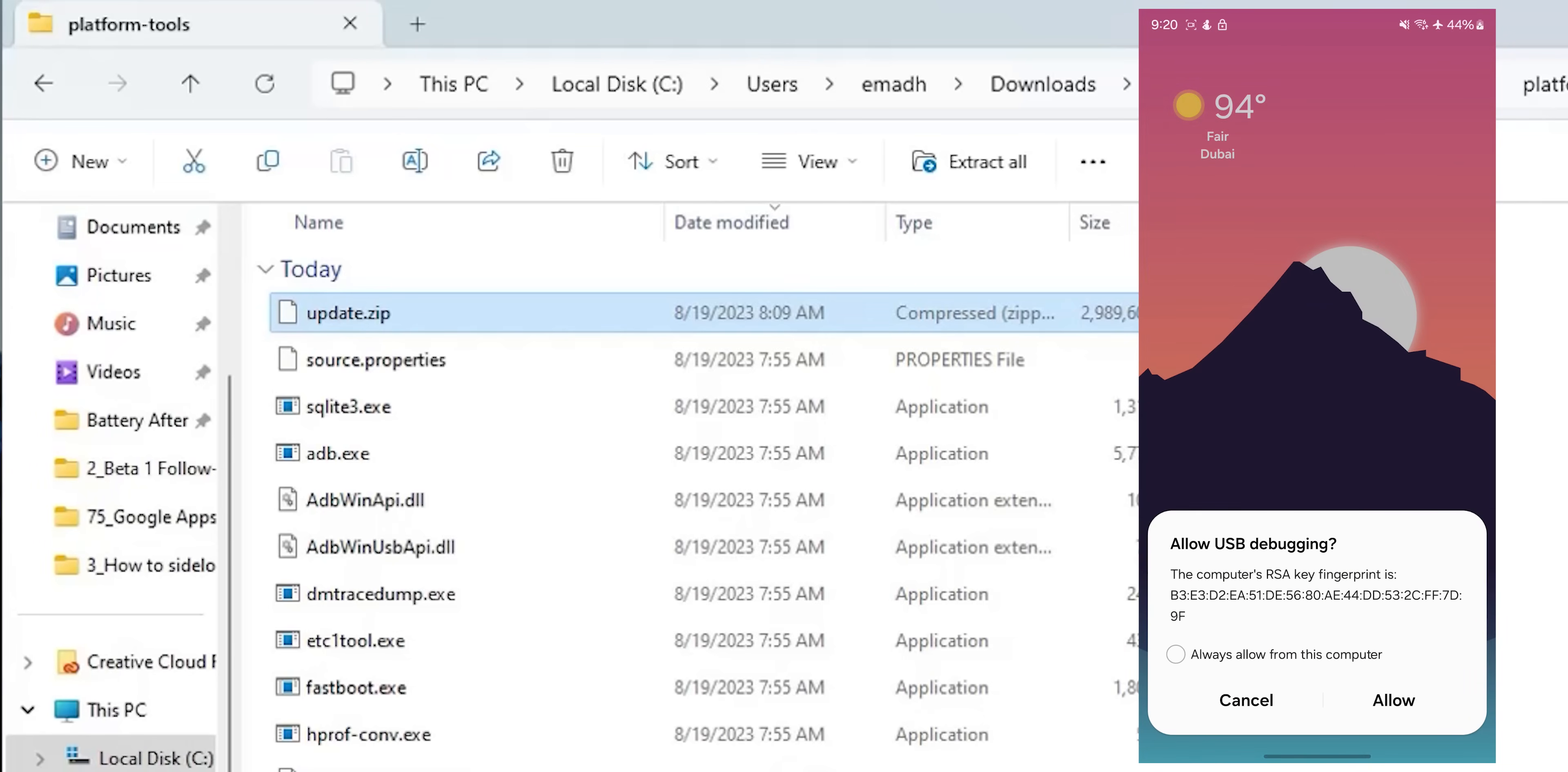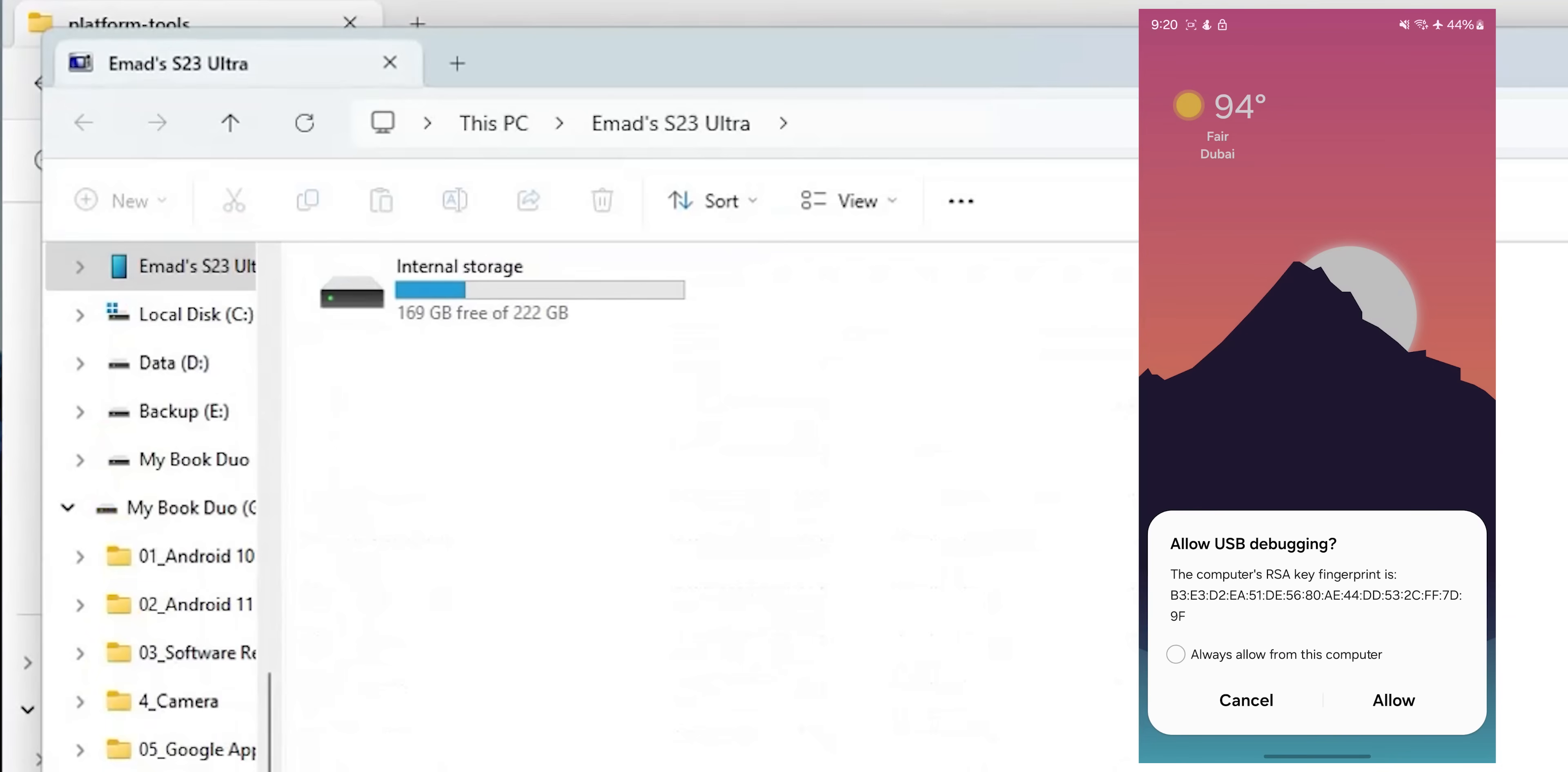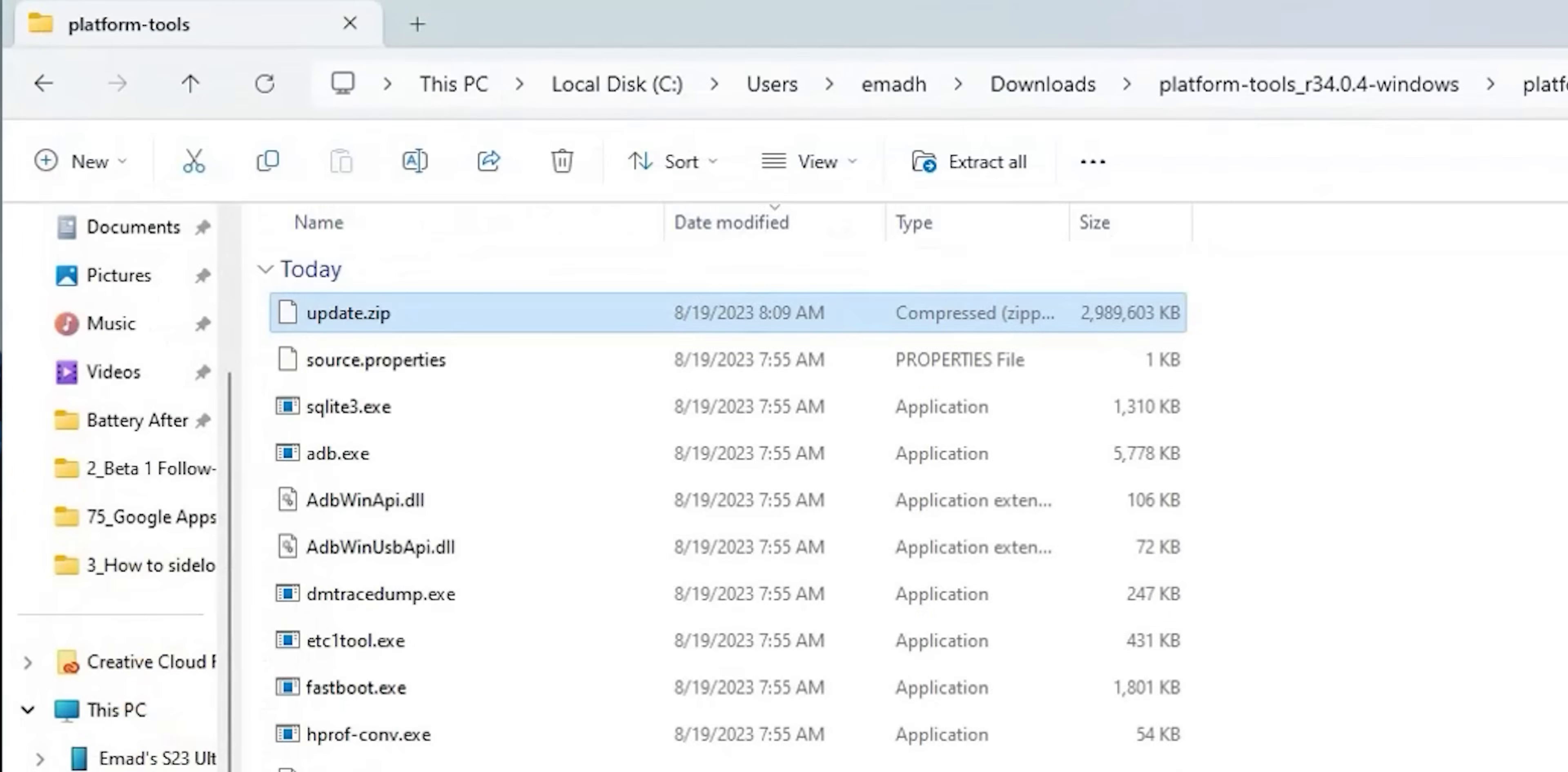You might get this slow charging pop-up, which we're going to ignore. If it's your first time connecting the phone to the PC, you will get a confirmation pop-up to allow the USB debugging with the ability to always allow for the future. Then hit Allow. On the PC, click on the address bar at the top while having the platform-tools folder open.